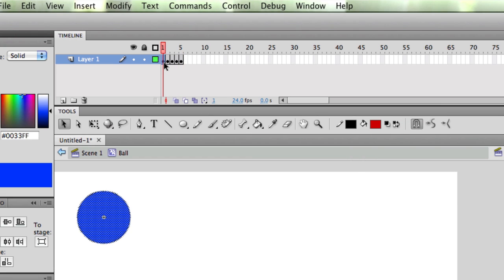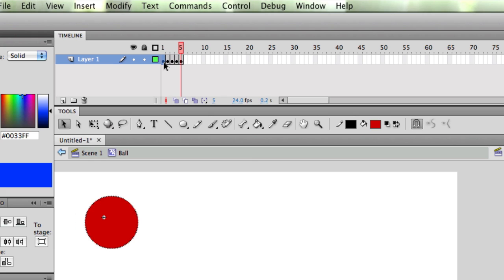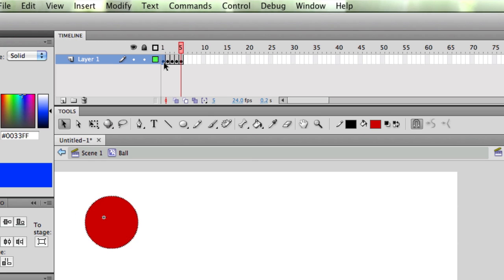So now if I go to the beginning and press Enter, I have a small movie of a ball moving around a little bit like that.